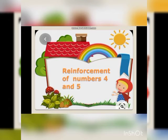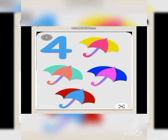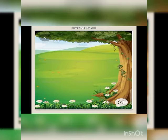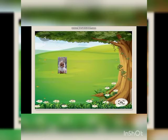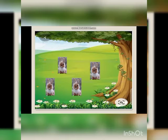Today we are reinforcing numbers four and five. Wow, so beautiful and colorful umbrellas are here — let's count with me: 1, 2, 3, 4. There is a garden here, and what do you see in the garden? Wow, so beautiful — one rabbit! Dear students, can you please count with me? 1, 2, 3, 4 — four rabbits! You found four rabbits in the garden.